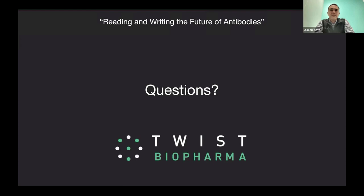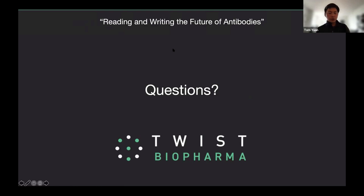Maybe one final question for Tom: was TWIST able to identify functional antibodies to GPCR targets with synthetic libraries? Yes, that's a great question. We just published a paper in February in MABS, where we identify both agonist and antagonist antibodies to GLP-1R. I would encourage you to check that out. So yes, in short, yes.